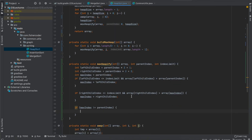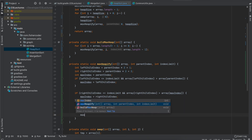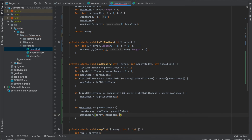If max_index is not equal to parent_index, this subtree is an invalid max heap — either the left or right child is greater than the root. We need to swap the value at max_index with the value at parent_index. After this swap, the node now at max_index is not guaranteed to still satisfy the max heap property, so we recursively call max_heapify(array, max_index, index_limit). This recursion continues until max_index equals parent_index and we're done.